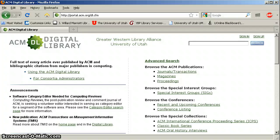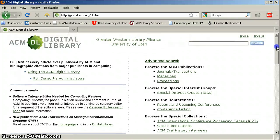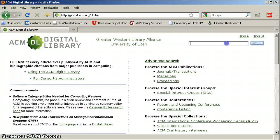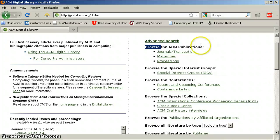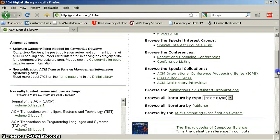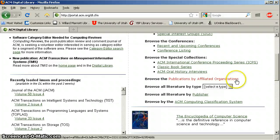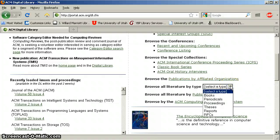Most databases have this capability, but I have not yet highlighted it. I think it's really well laid out in this particular database. If you're looking at the main page here, before you get into the search box in the upper right-hand corner, you'll see that right below the advanced search options, you've got tons of browsing options. You can browse by publication title, by special interest groups, conferences, special collections, certain professional organizations.